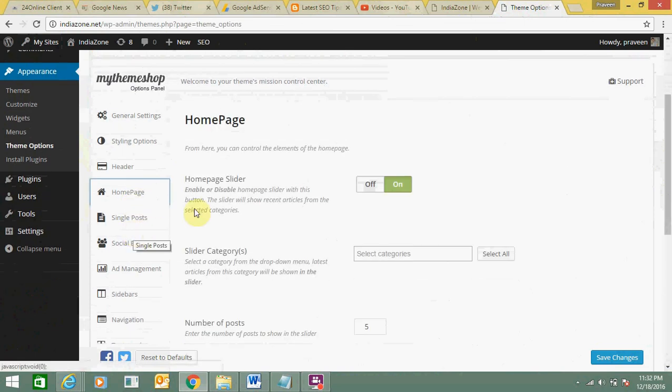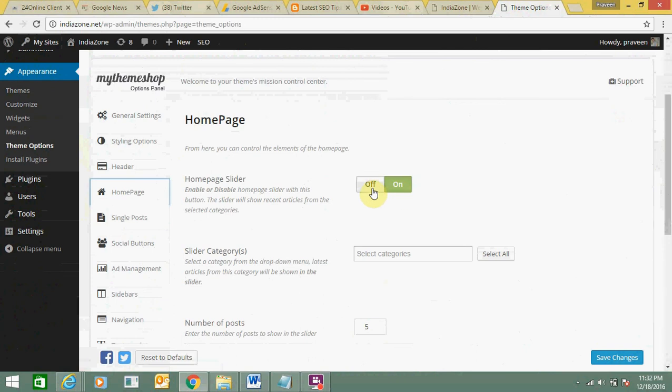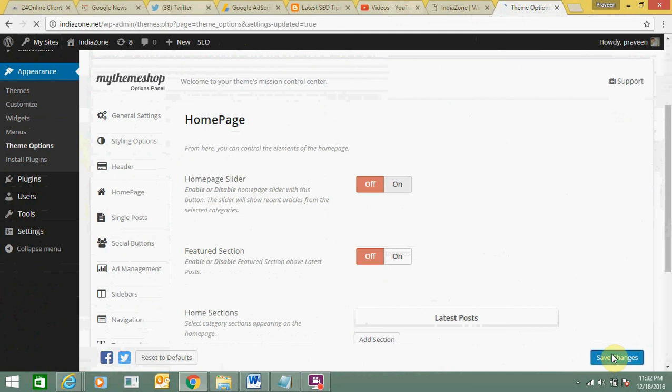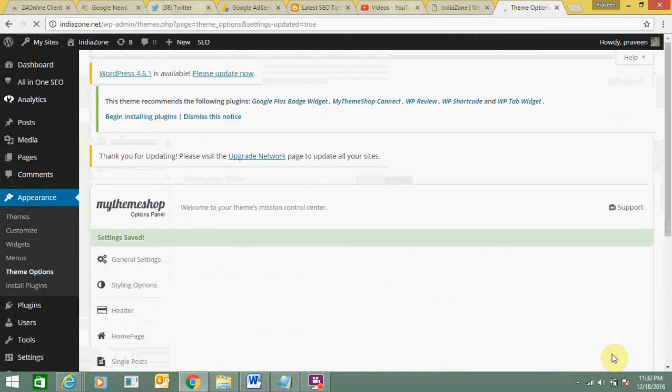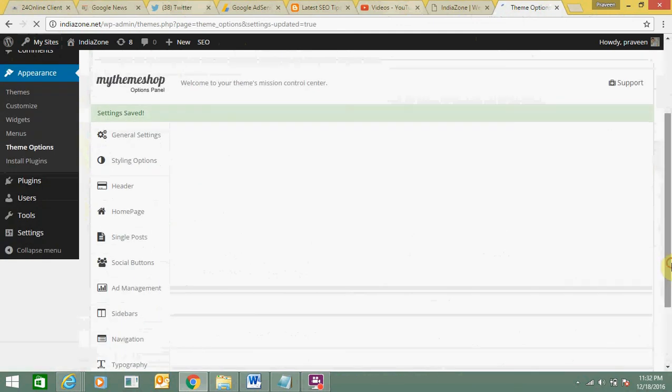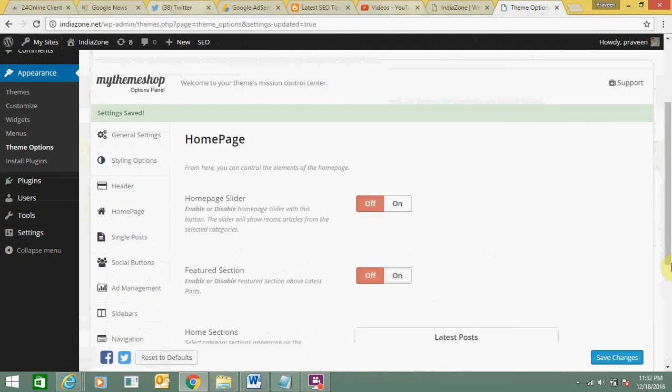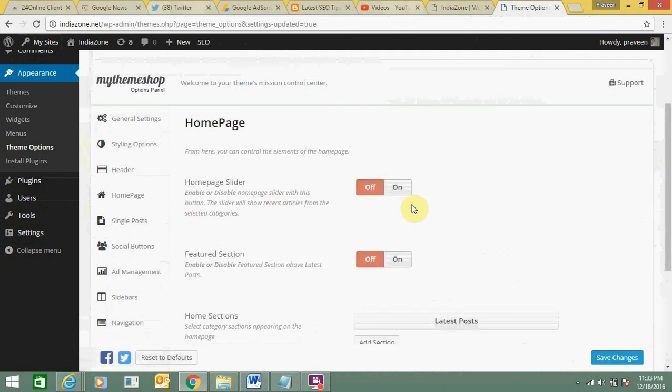Here you can see the slider is currently on. You need to click off. You just need to click on save changes. It's pretty simple. You just need to turn off this slider option. Now as you can see here, the slider option is off now. I have disabled it.